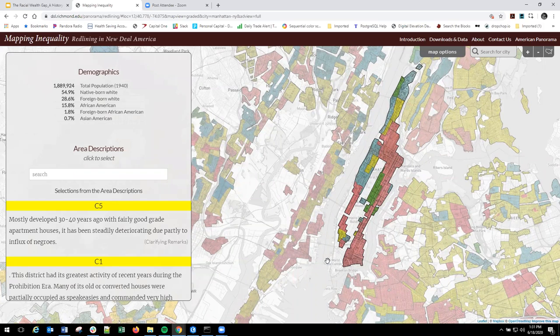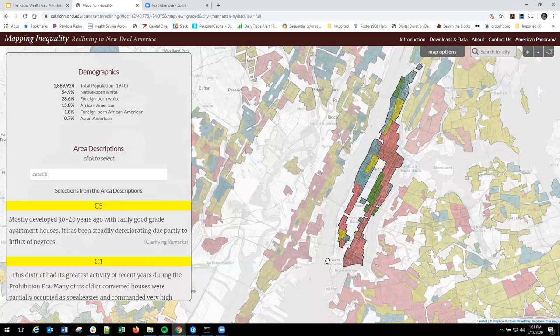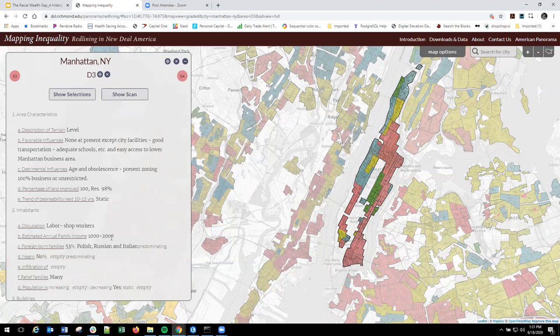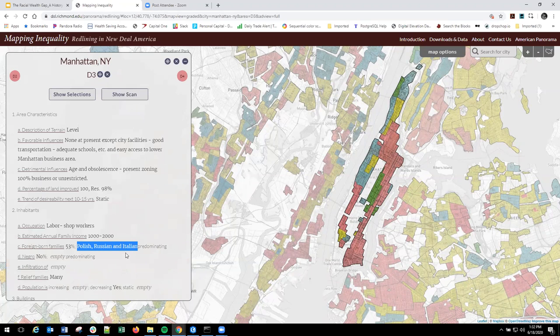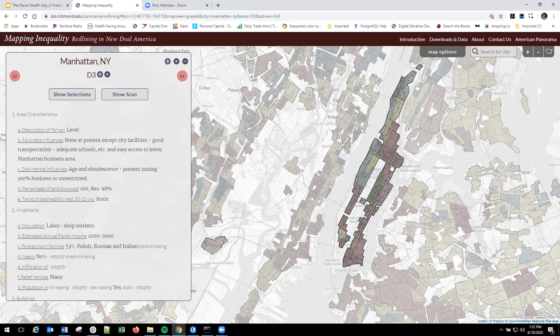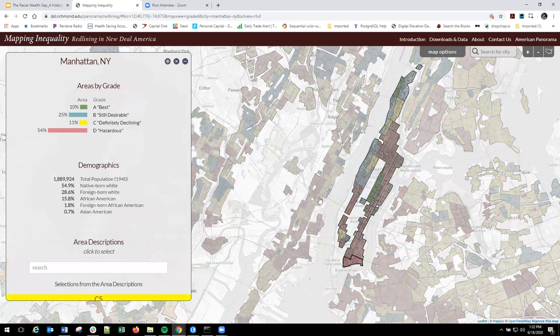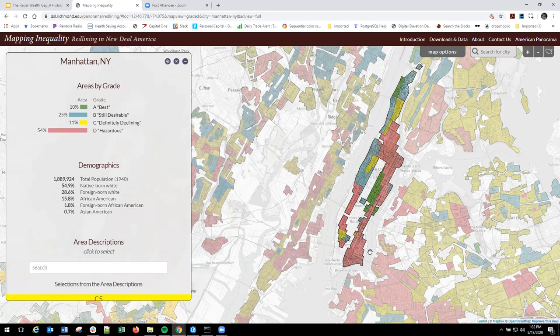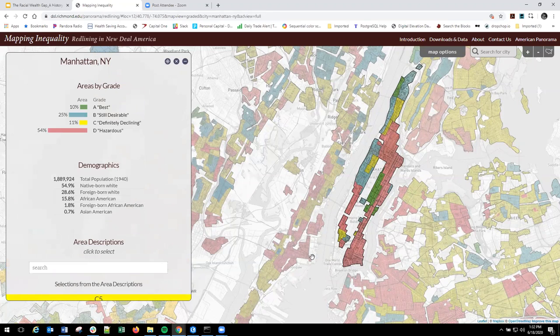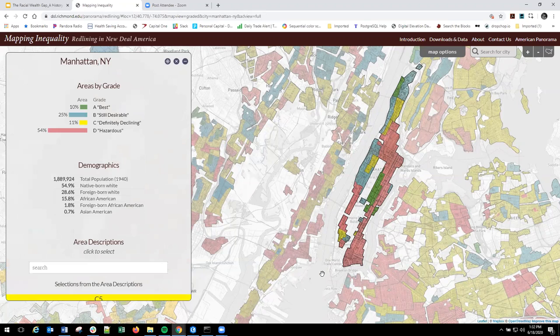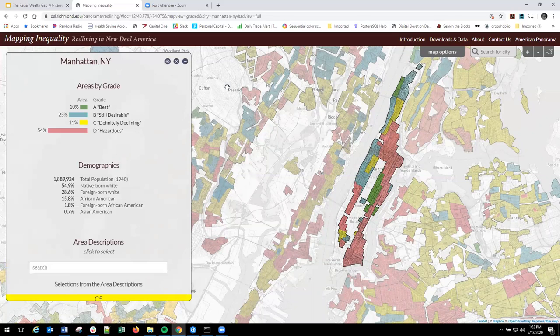So especially places like New York, a lot of the redline neighborhoods are immigrant communities, right? So you'll see a lot of the D neighborhoods are Italian or Polish, Russian, you know. So it's not only there's just a wide range of people that fall mostly blacks and African Americans and foreign born and immigrants are disproportionately redlined in these, as you'll see in these neighborhoods.